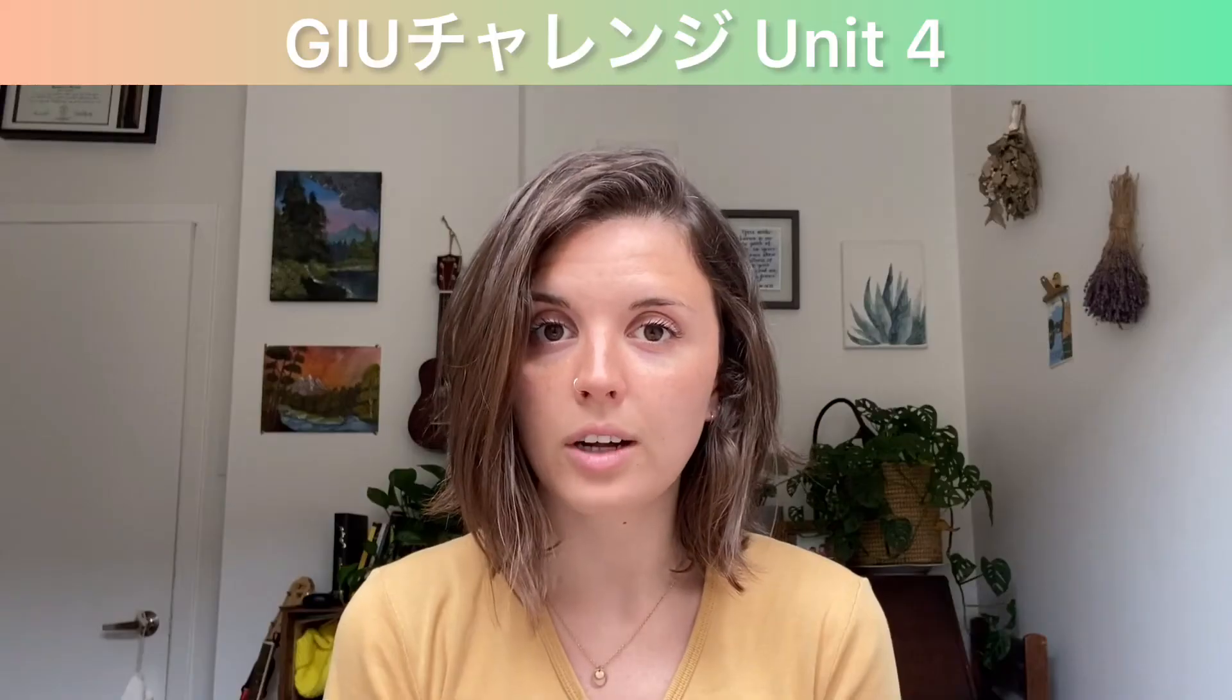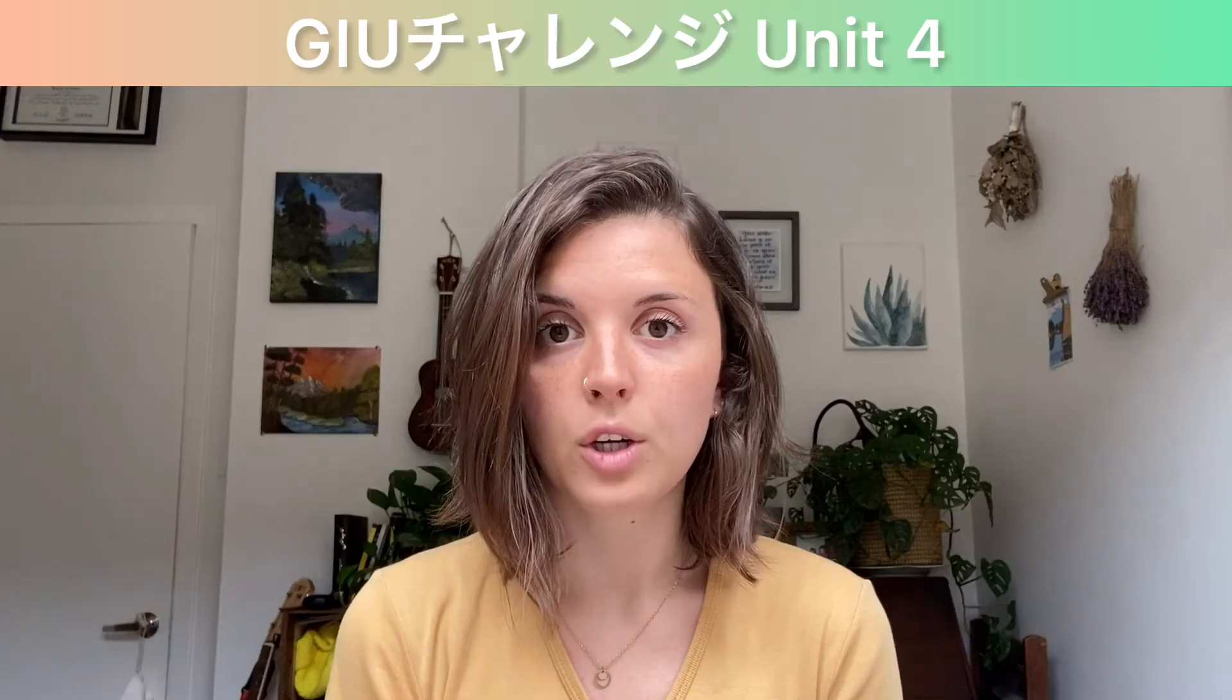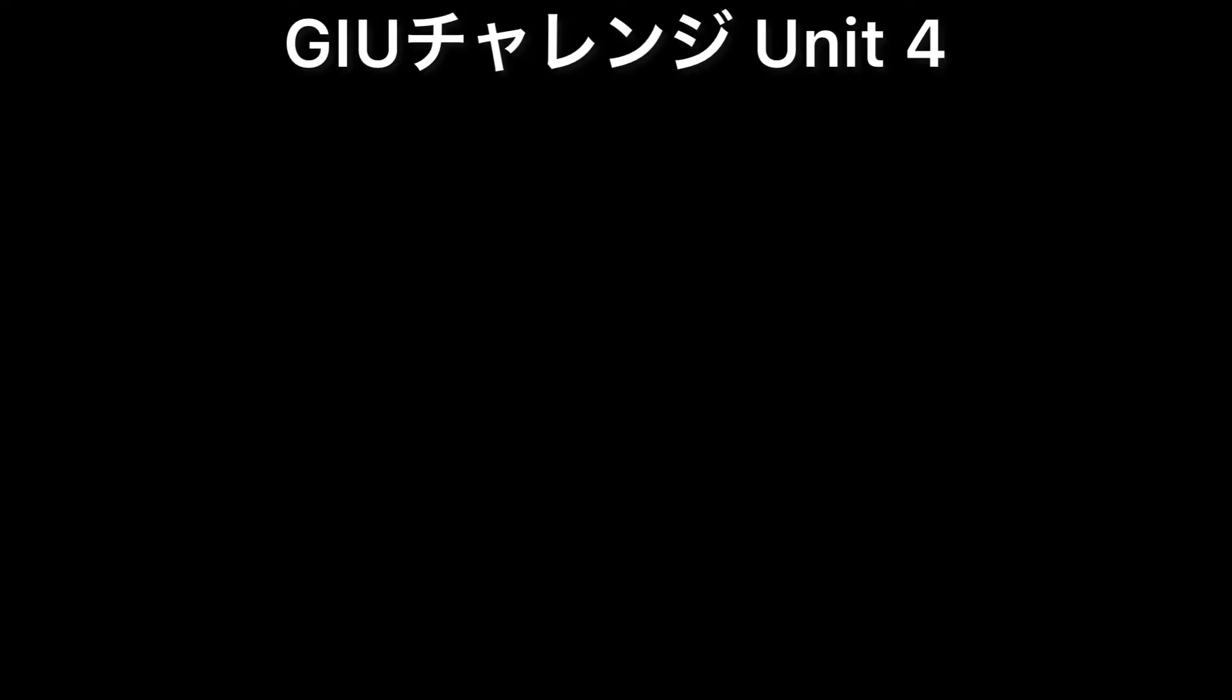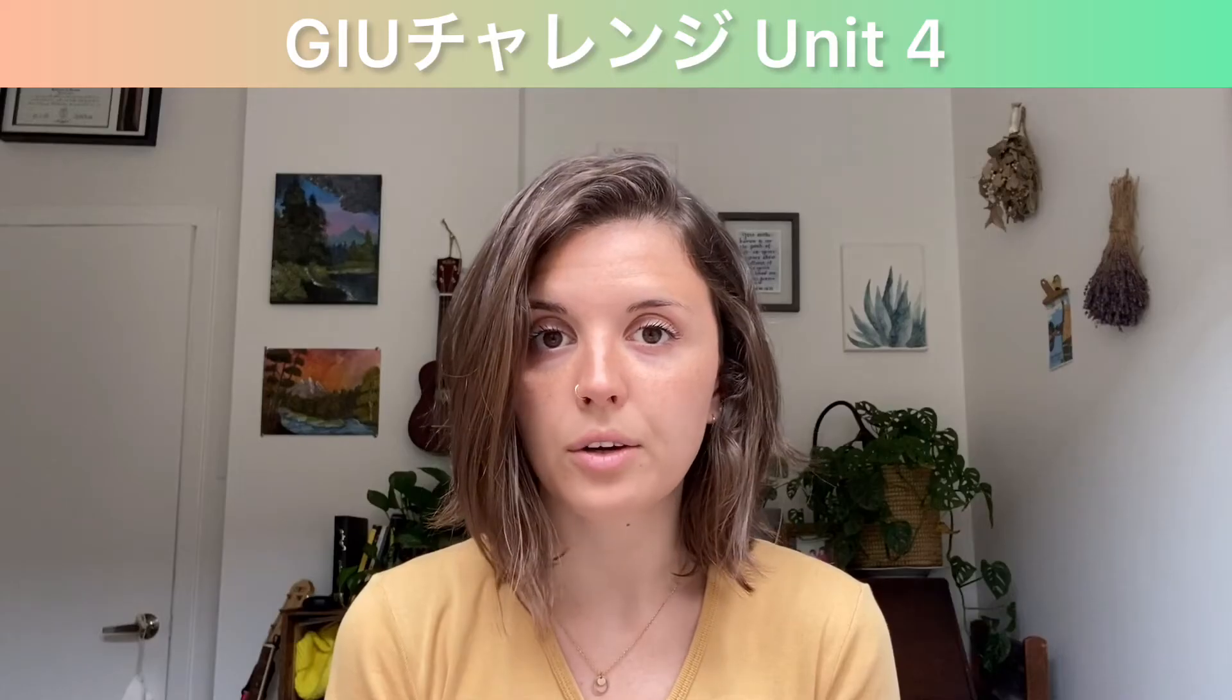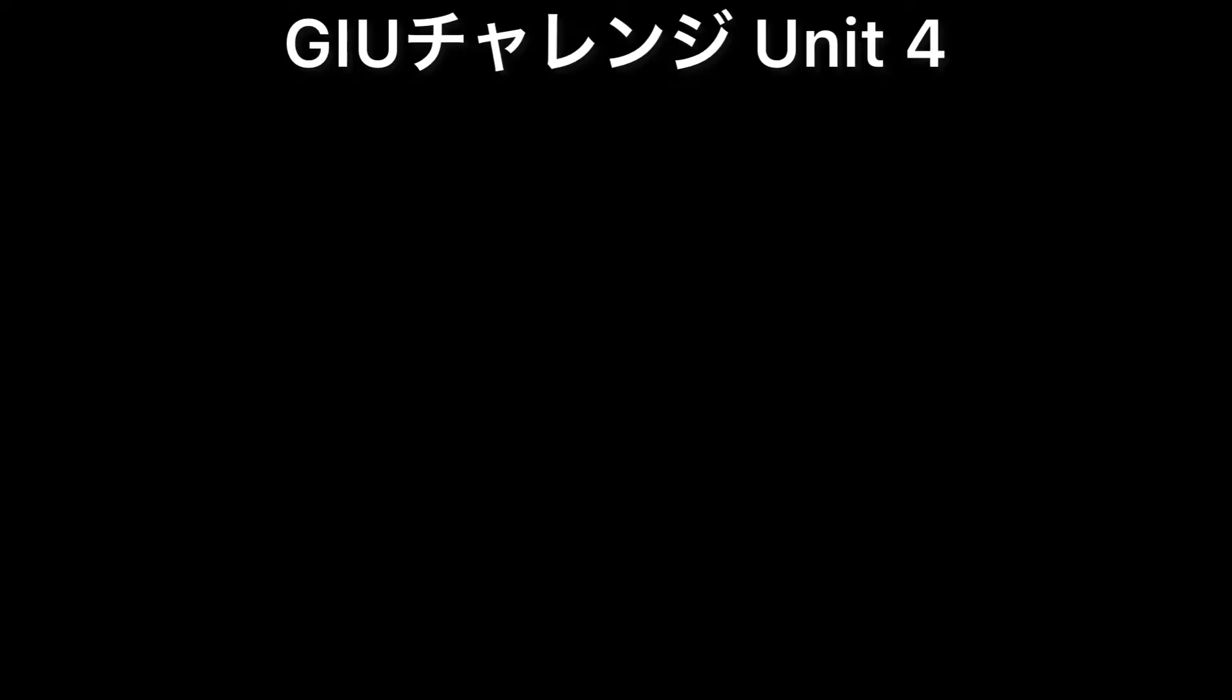You look well today. You're looking well today. How do you feel now? How are you feeling now?